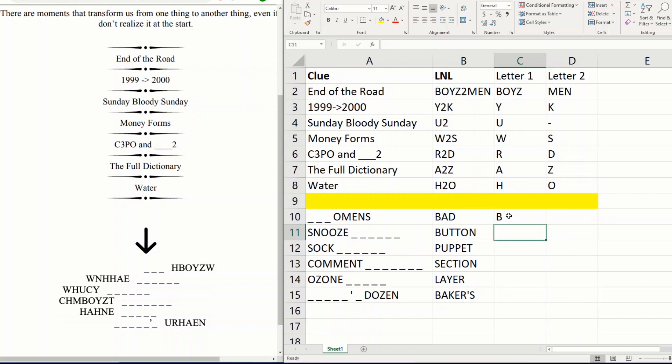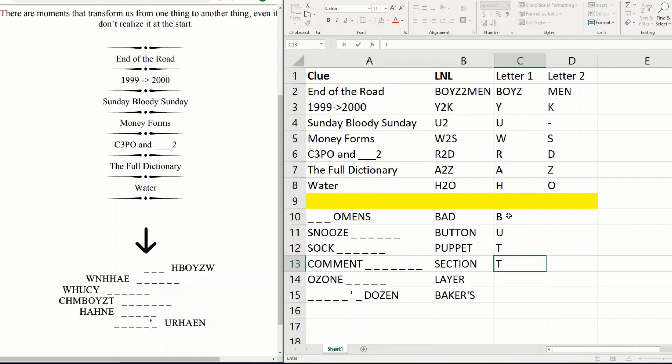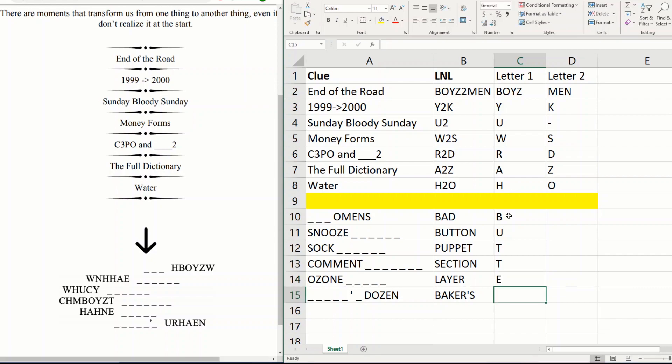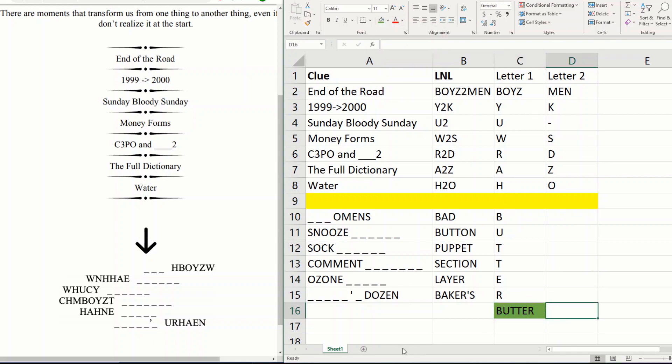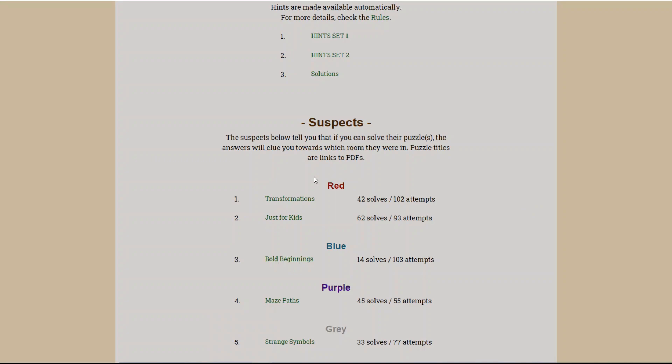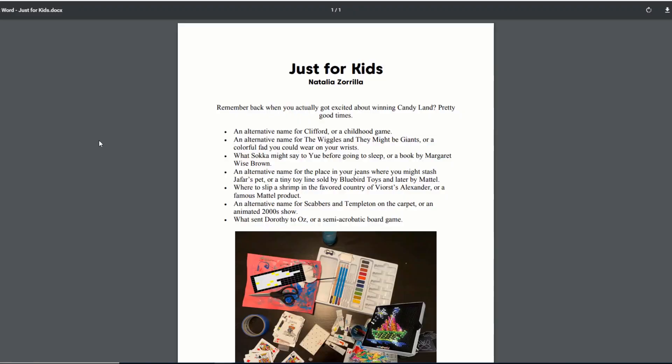Butter. I think that's the final answer for this puzzle. Now that we've solved the first red puzzle, it's time to go on to the second.